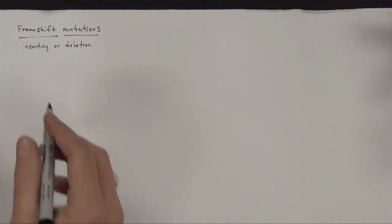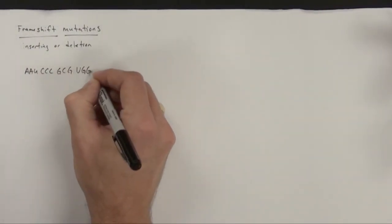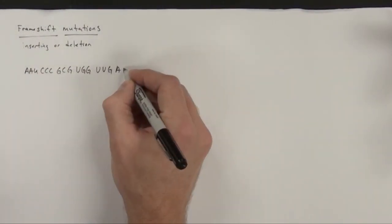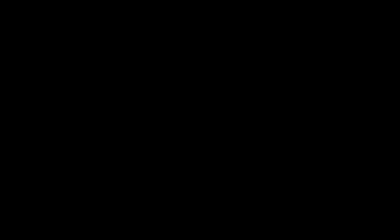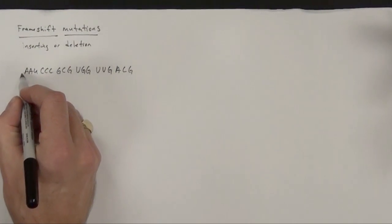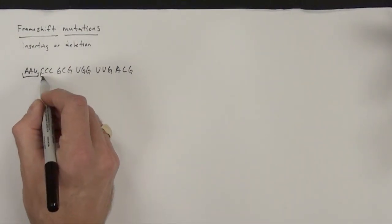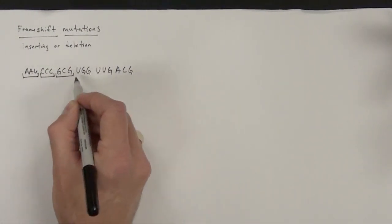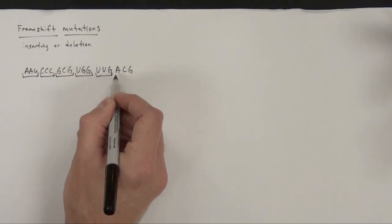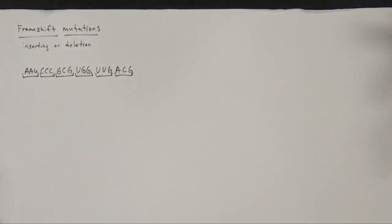So for simplicity's sake, I'm just going to do a strand of RNA and translate that for you, and then insert a nucleotide and see what happens after the point of mutation. So here's a quick RNA code. I'm going to, for simplicity's sake, pick triplet codons, and now I'm going to translate them.